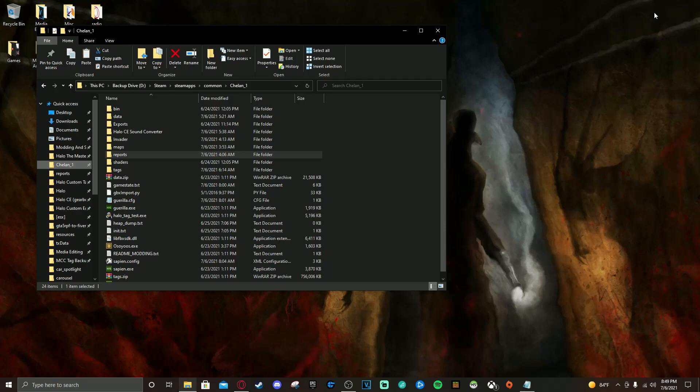If you don't know what Invader is and how to set it up, please refer to my previous video — I'll leave a link in the description or put it on screen. Go ahead and watch that, follow the instructions, and then come back to where we are now. We're going to be opening Sapien and getting started.